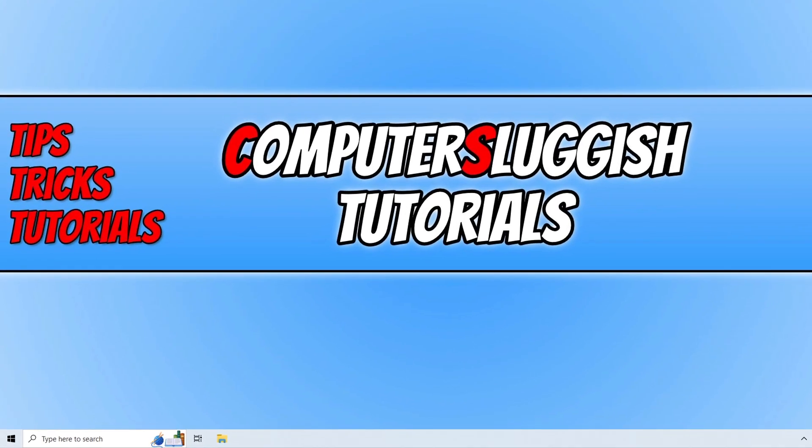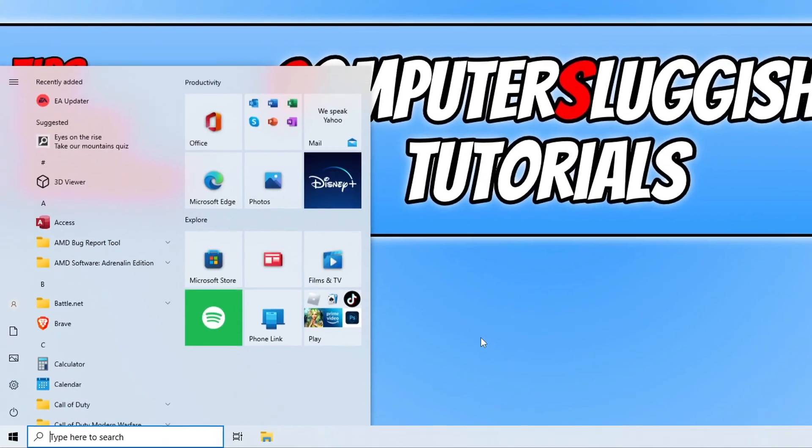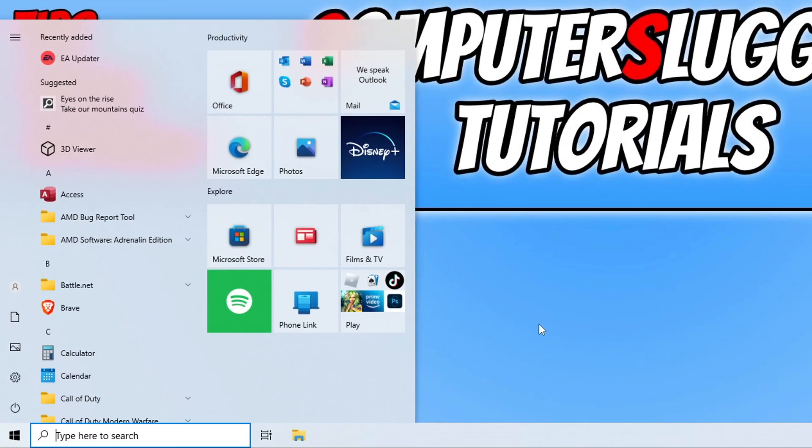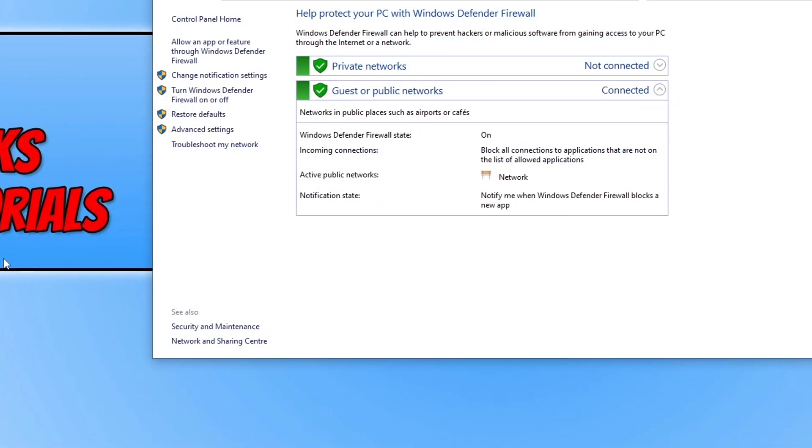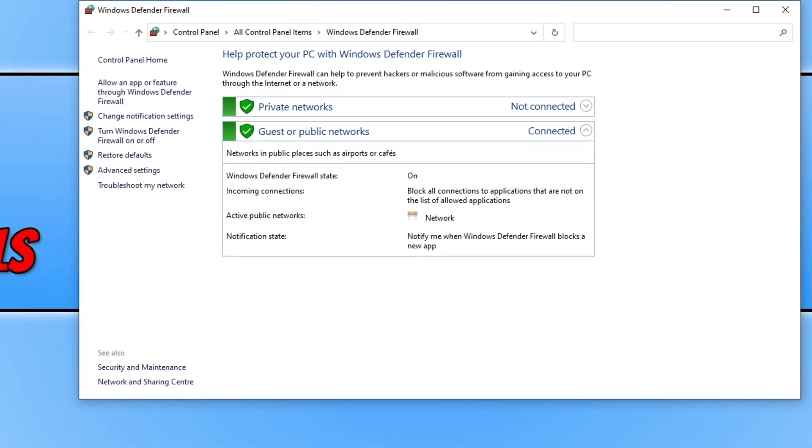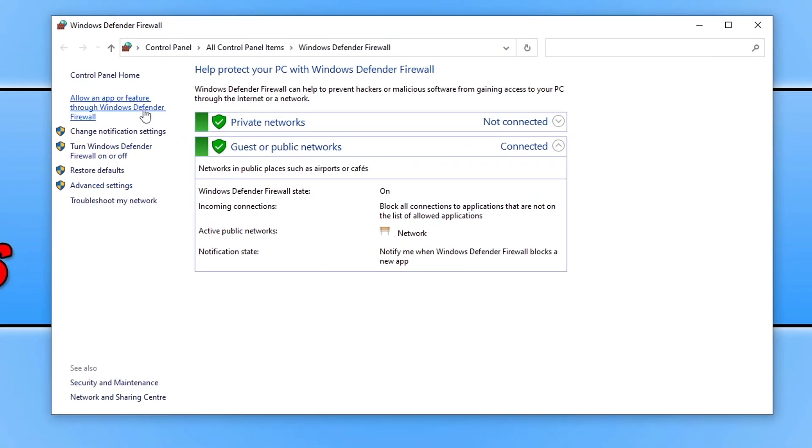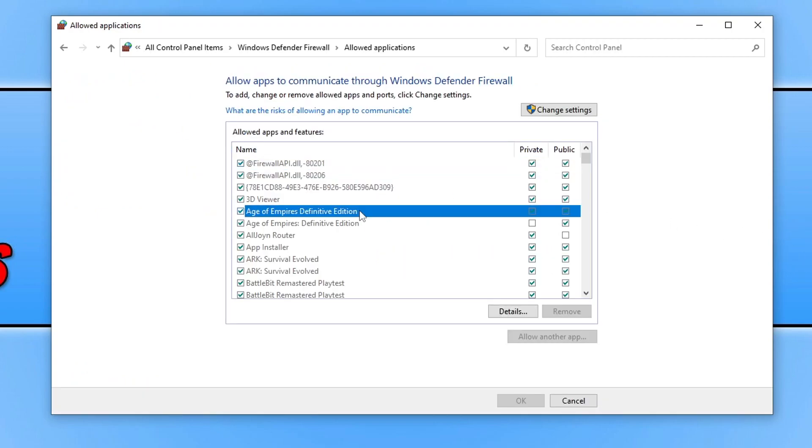To ensure Windows Defender is not blocking Modern Warfare 2 or Warzone, open up the start menu and type in Windows Defender. Click onto Windows Defender Firewall. If you don't see the option, just type firewall onto the end as well. Click on allow an app or feature through Windows Defender Firewall. Now find Call of Duty in the list.